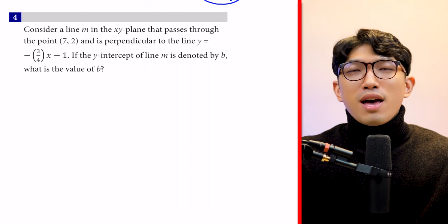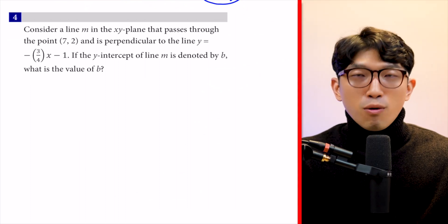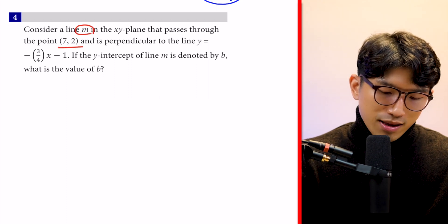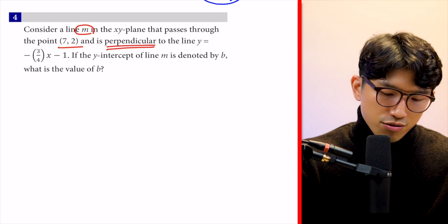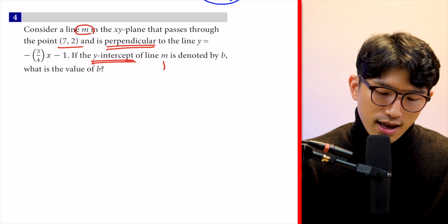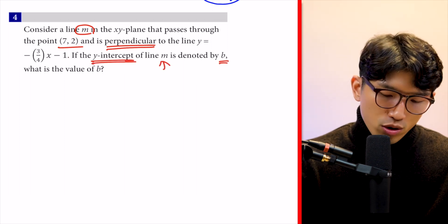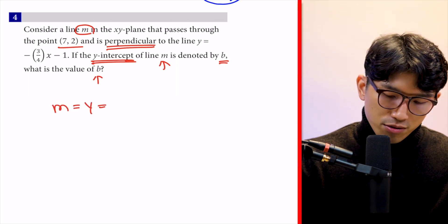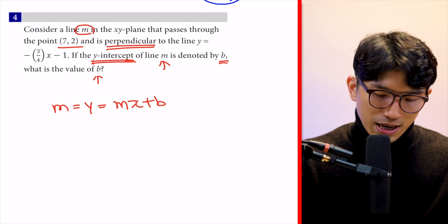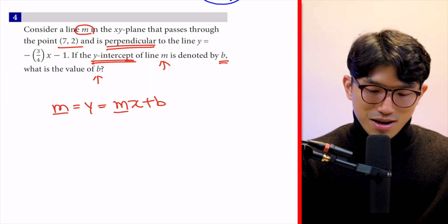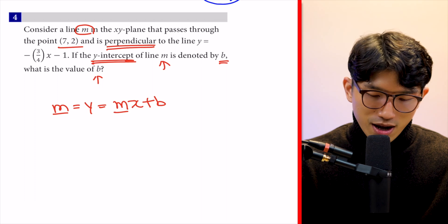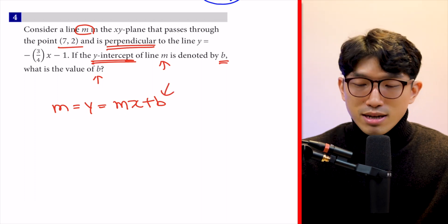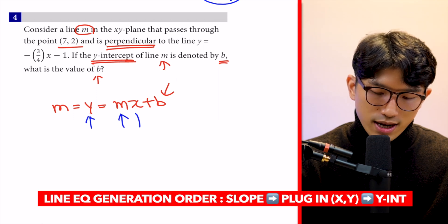For the last question, you need a solid understanding of y = mx + b form. Consider line M in the xy plane that passes through a given point and is perpendicular to another line. If the y-intercept of line M is denoted by B, what is B? We call line M: y = mx + b — note this m (slope) is different from M (the name of the line). To find B, we need to know the slope and the coordinates of the point.